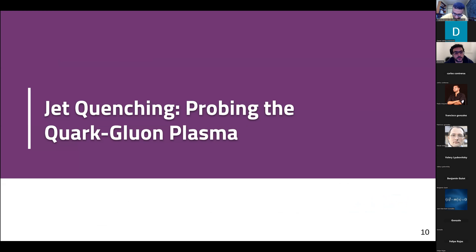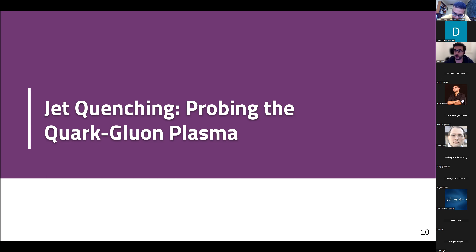We're going to start with the first one, which is jet quenching in order to probe the quark-gluon plasma. There is a disclaimer here: I'm not a QCD expert. I am a BSM by training and also by vocation, but I do work with people from many different areas of HEP, and one of those areas I found myself collaborating with is QCD phenomenologists, theorists, and experimentalists in trying to learn about the quark-gluon plasma.